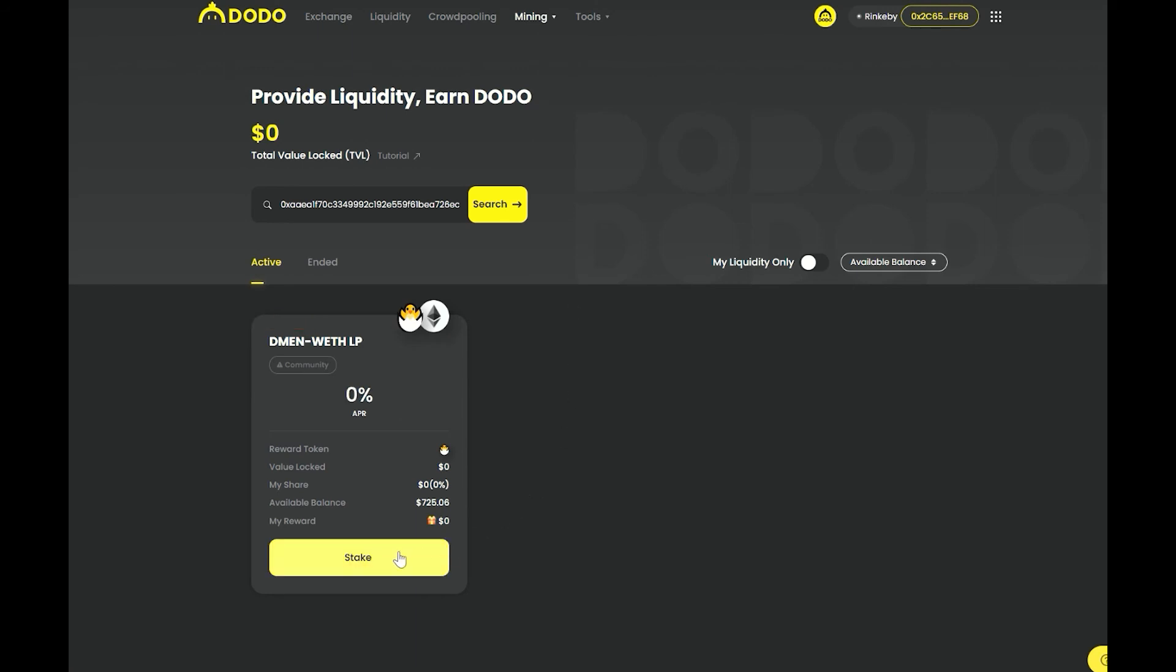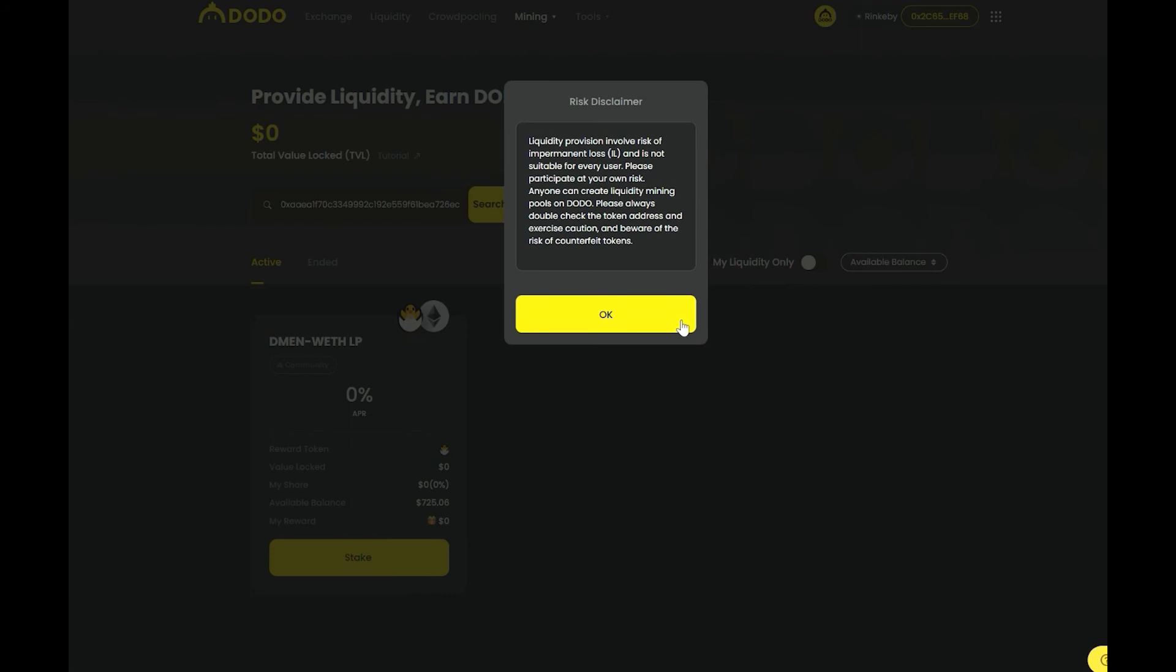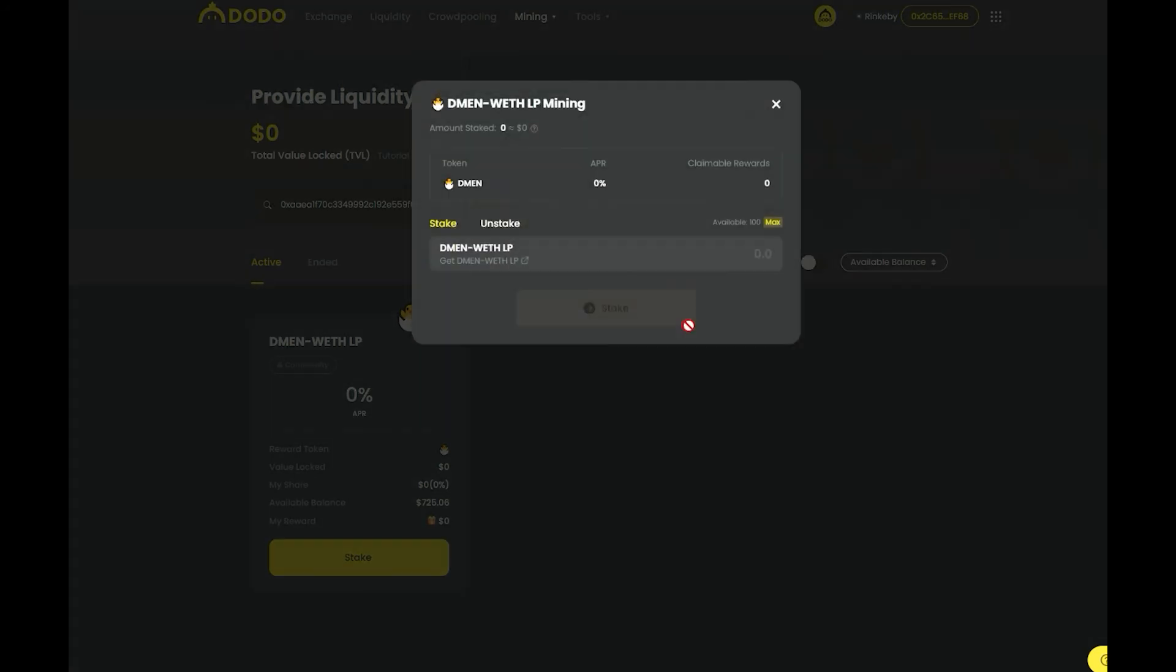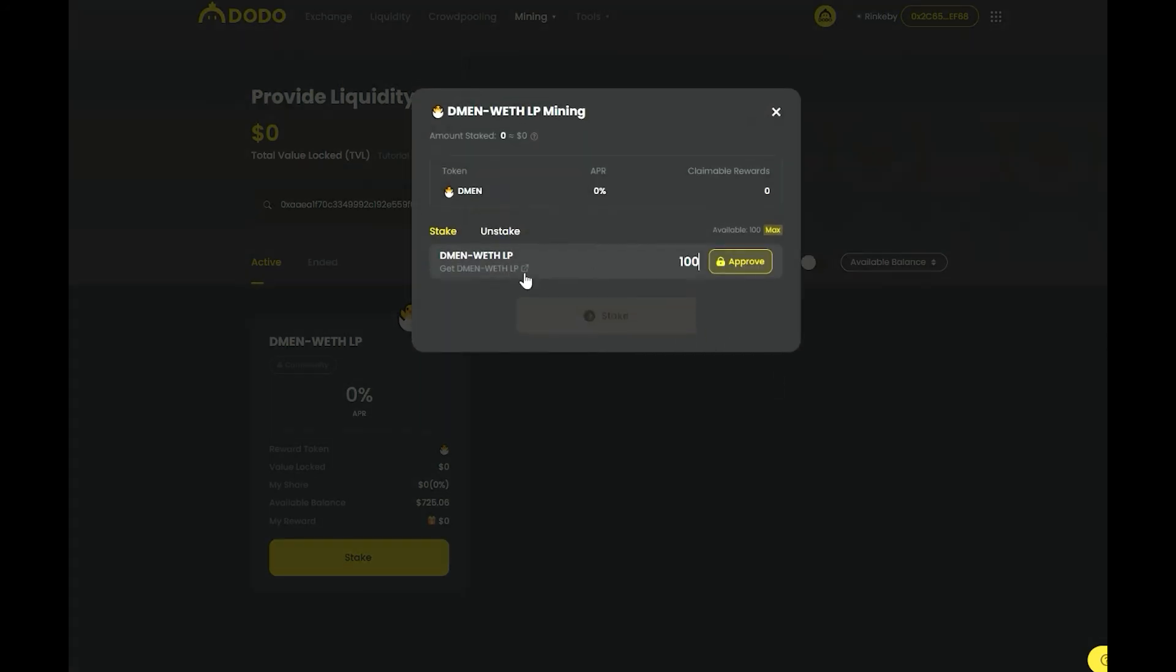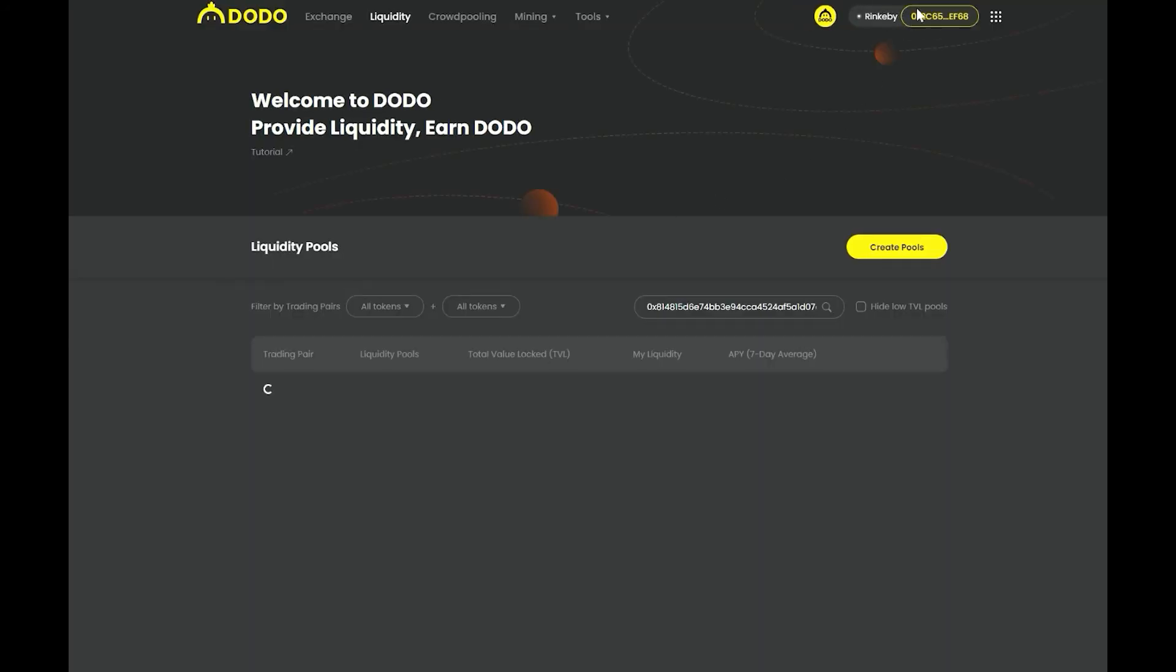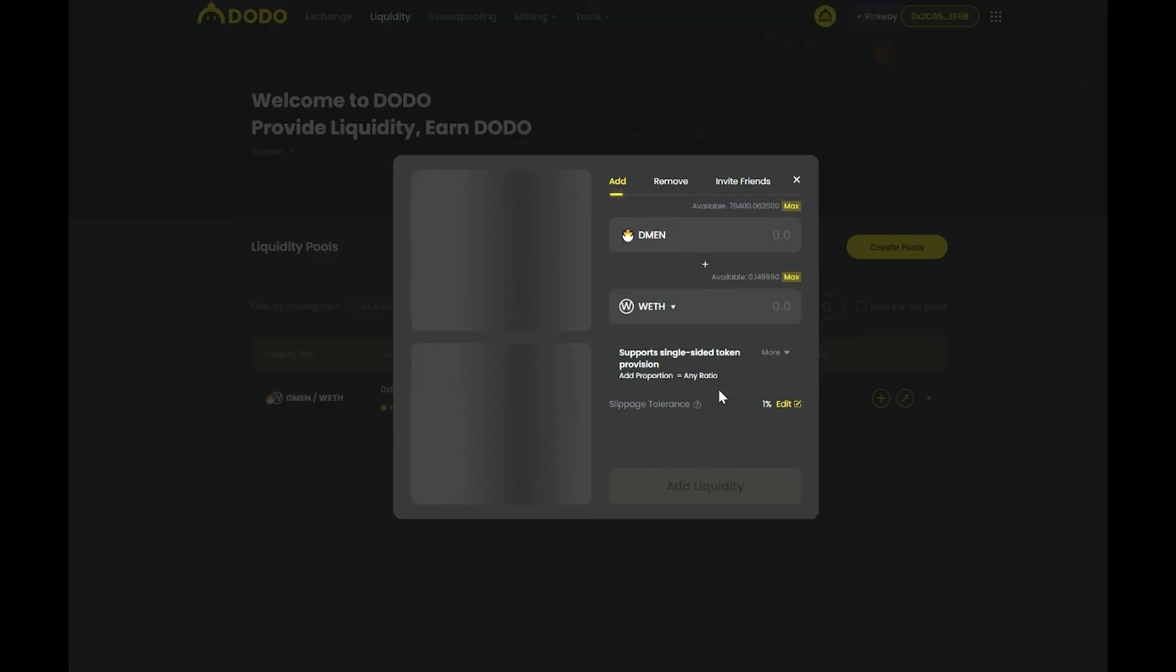In order to participate in LP mining campaigns, users first need to get LP tokens by adding liquidity on Dodo's liquidity page.